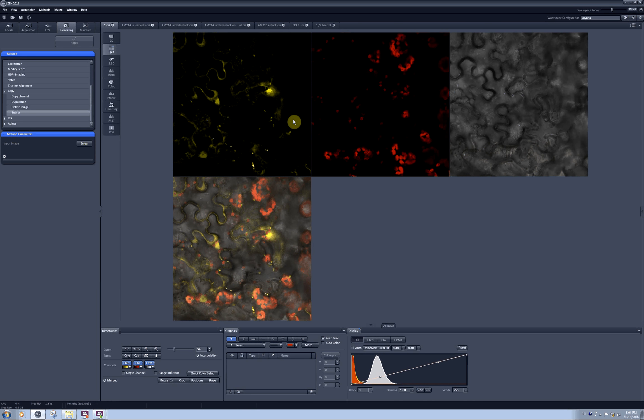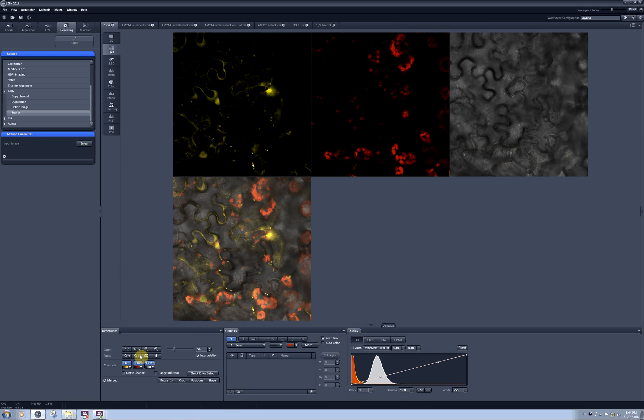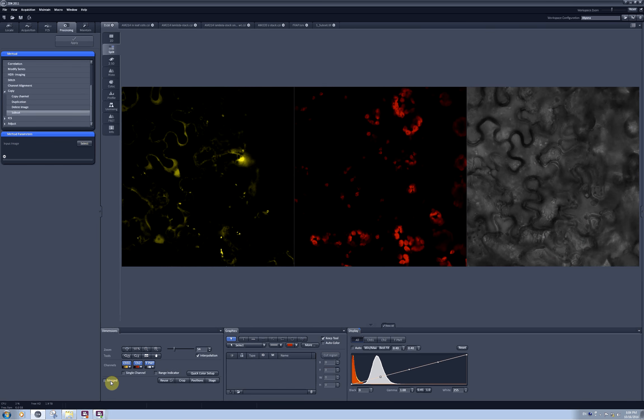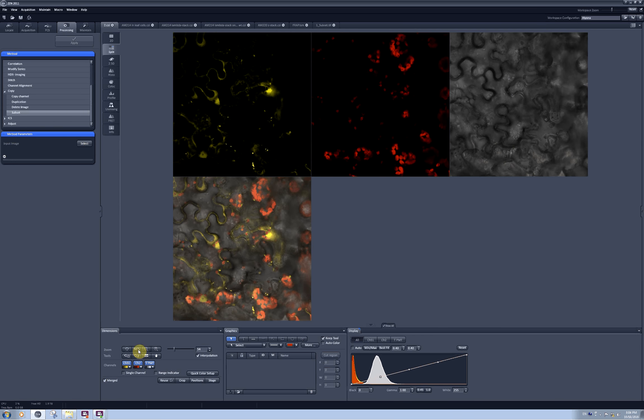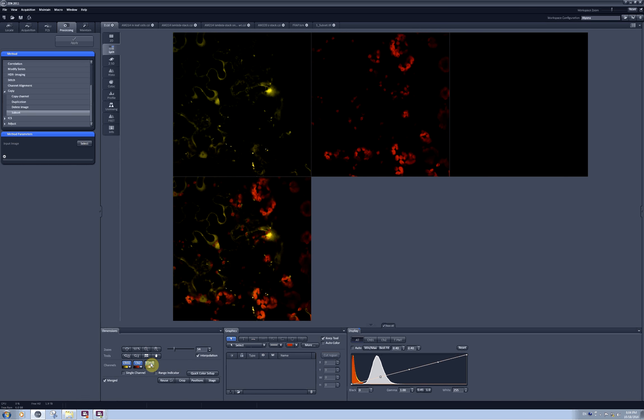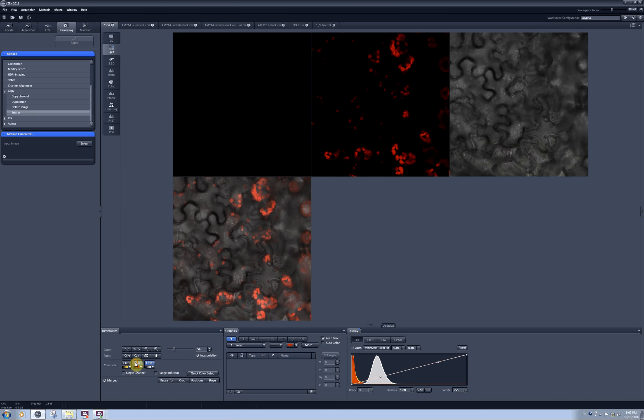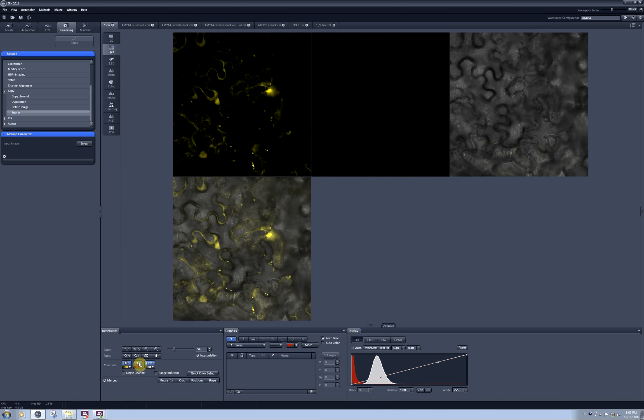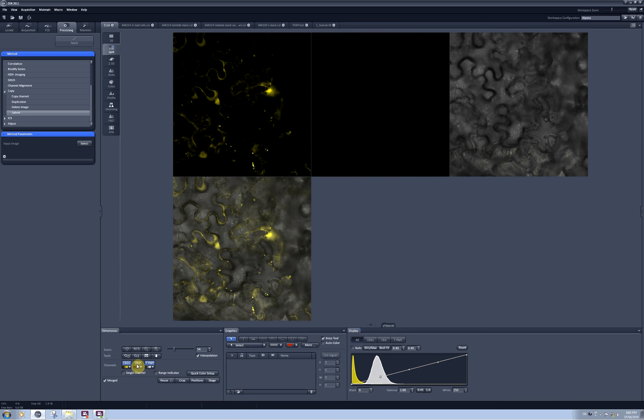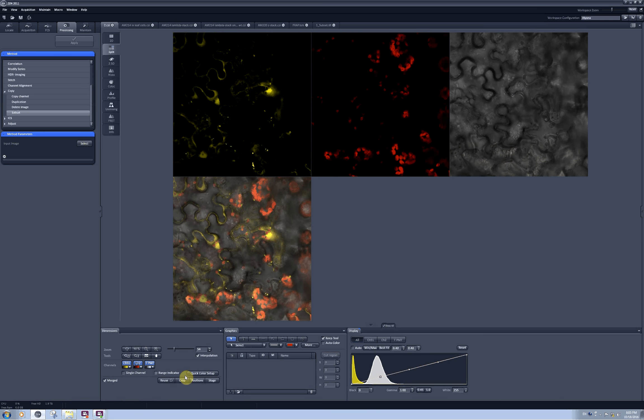So now I have a YFP, chlorophyll, transmitted light image and then you can select here an option to either see or not see a merged overlay of all the channels you have. Now I can select and deselect whatever channel I want and they will be also included or not included into the merged image.